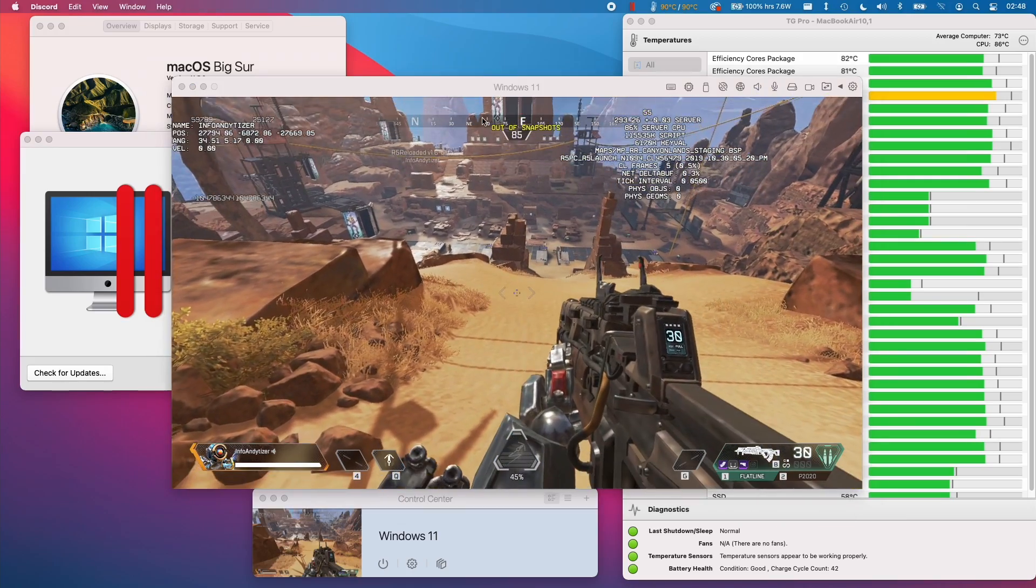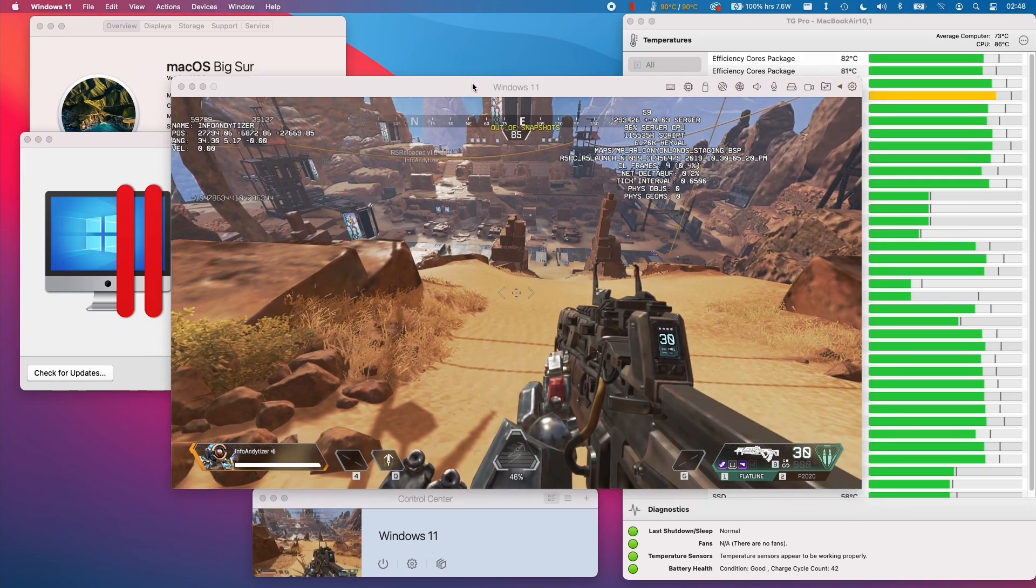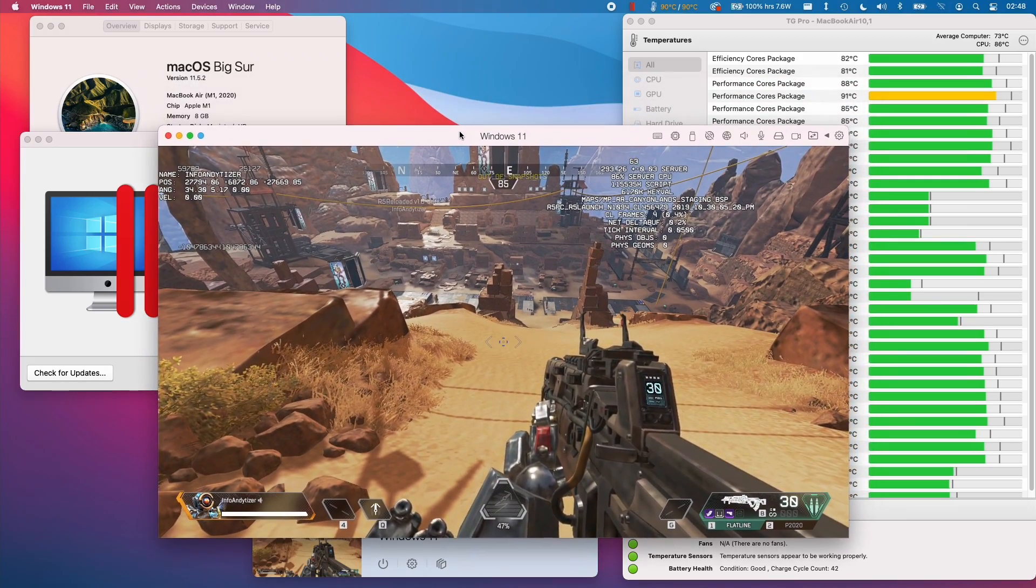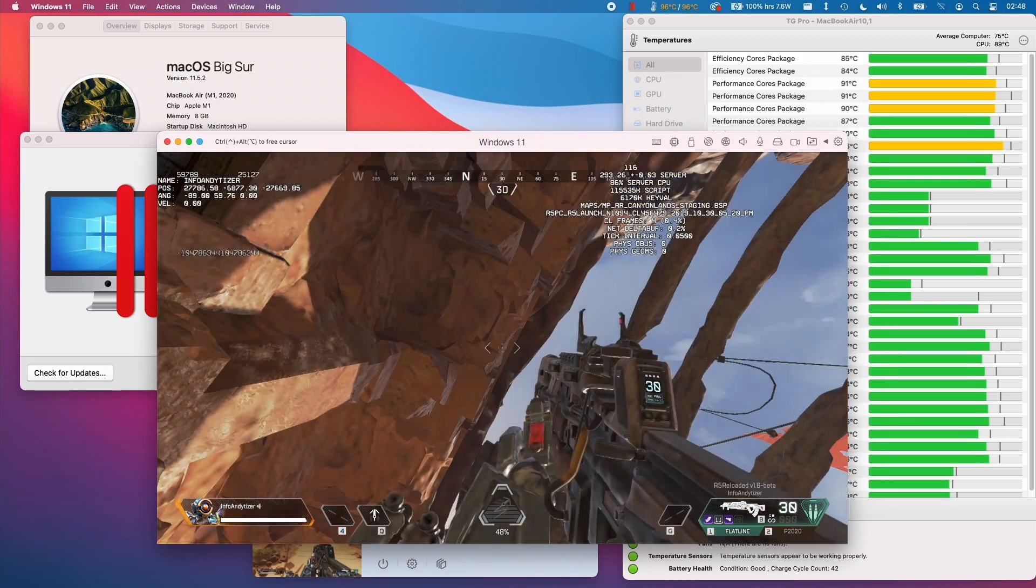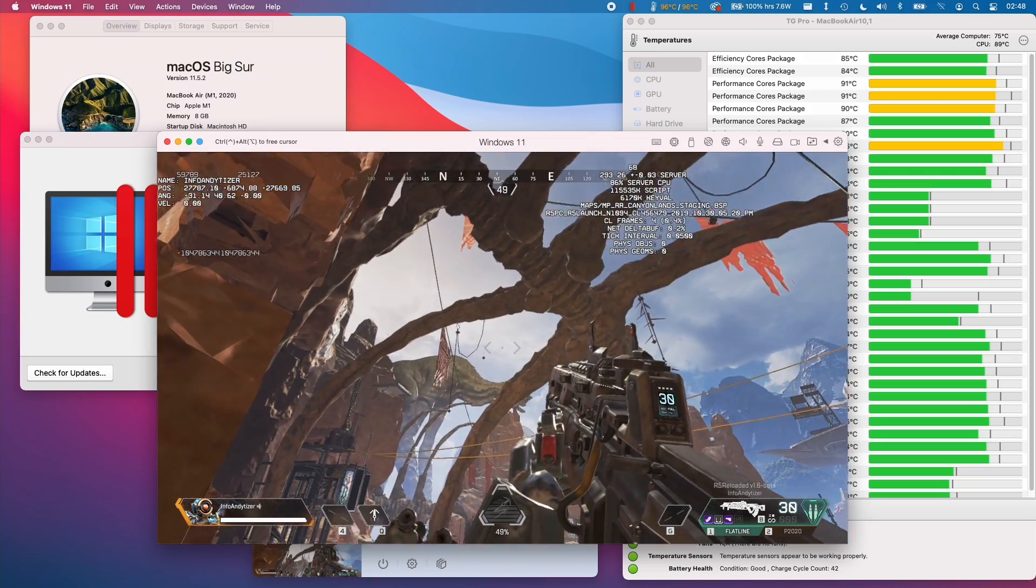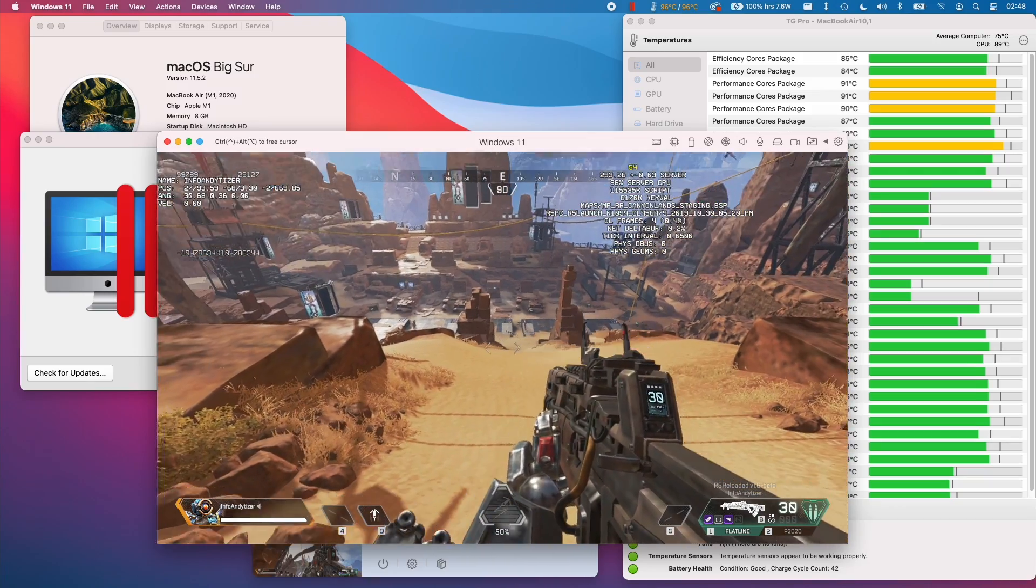Hi everyone, this is Andrew Tyne. Welcome to my YouTube channel. Today I'm going to be showing you how to download R5 Reloaded for Parallels on the M1 Apple Silicon Mac.